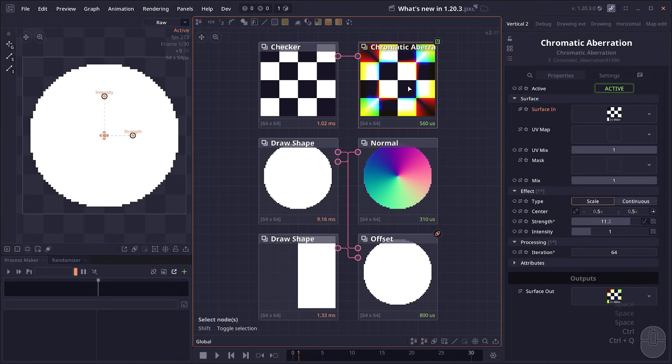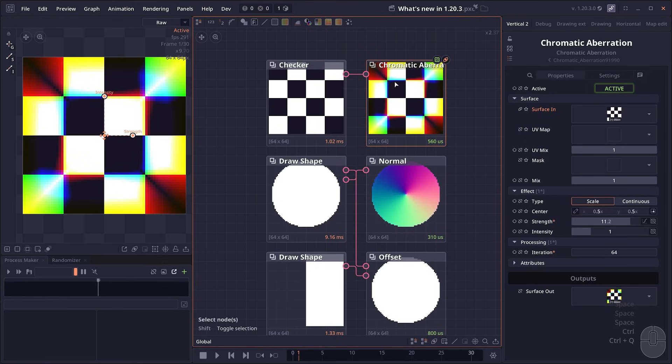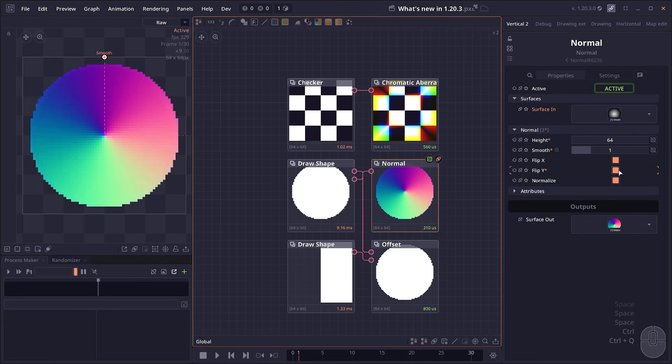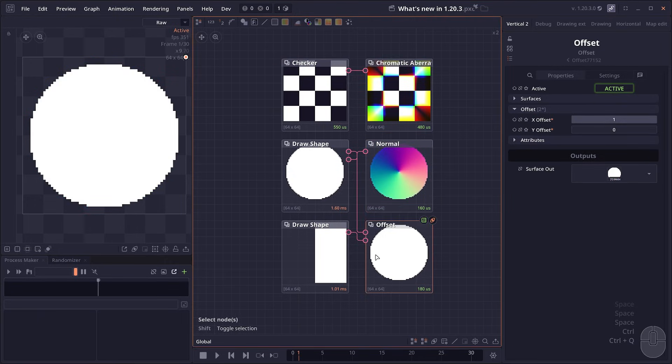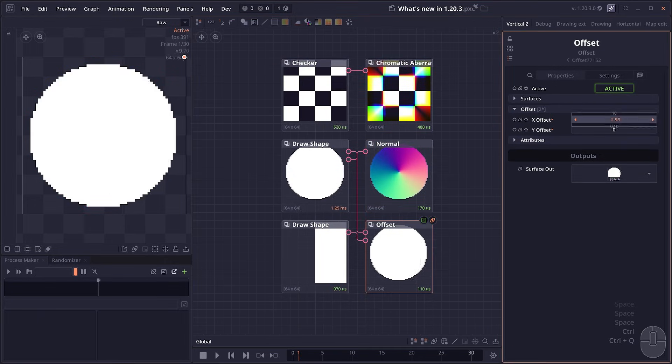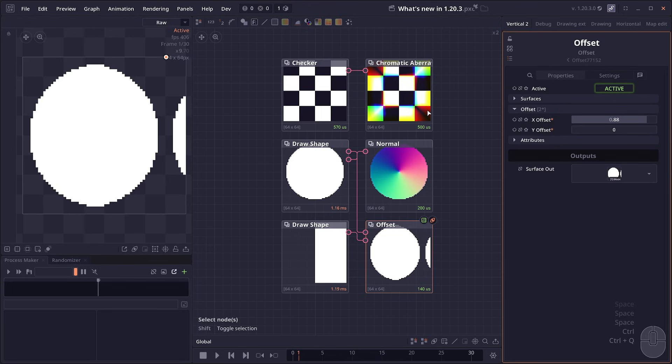Then there are some more improvements on other nodes as well. We have a new iteration setting for chromatic aberration for you to create more continuous, more smooth effects. We now have an inverse or flip Y property for the normal node. We have a mask input for the offset node, and all the other changes. The full list is going to be in the description.